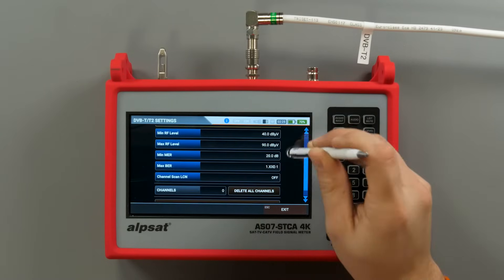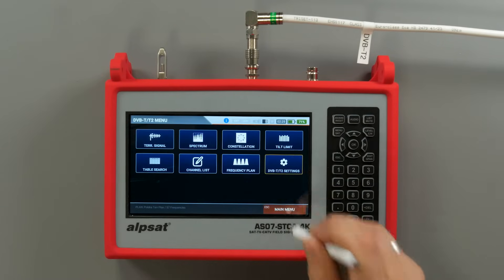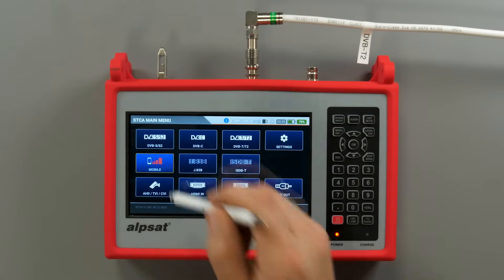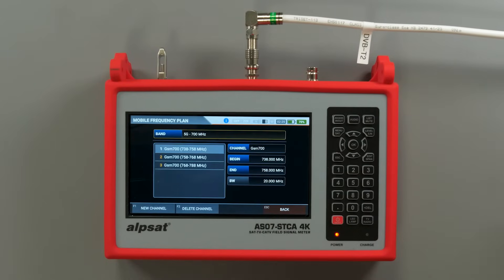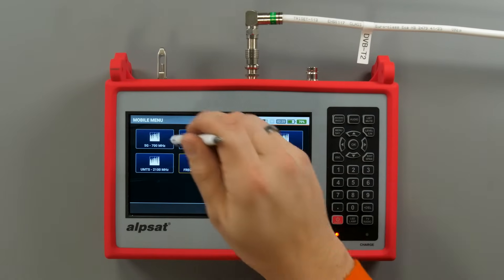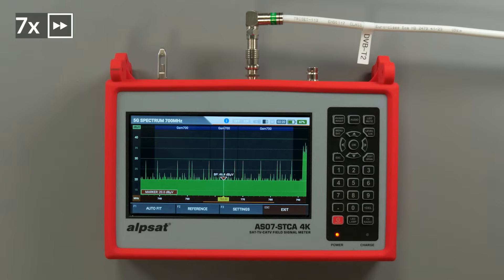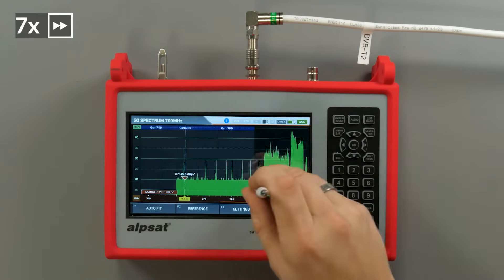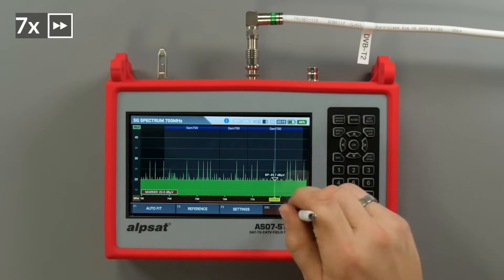After measuring the digital terrestrial TV signal, it's time to check for mobile telephony and mobile internet signal interference. The meter analyzes the spectrum for frequencies in the 4G, 5G, GSM, DCS and UMTS bands. Detailed spectrum analysis will allow identifying potential sources of disruptions in digital TV reception.